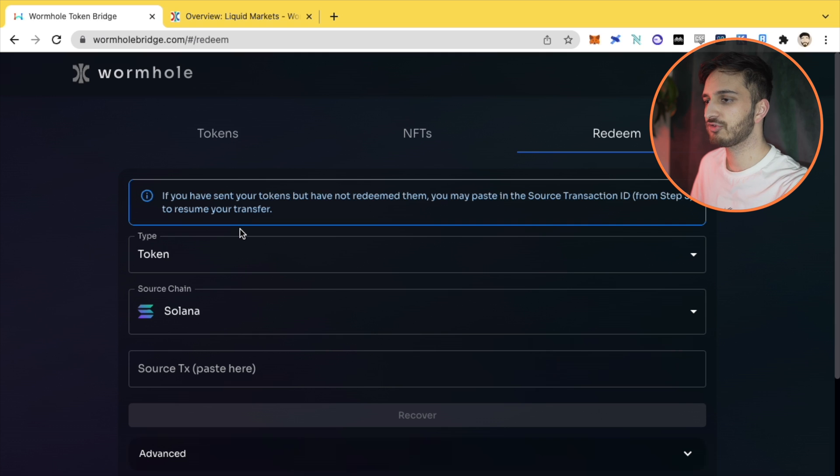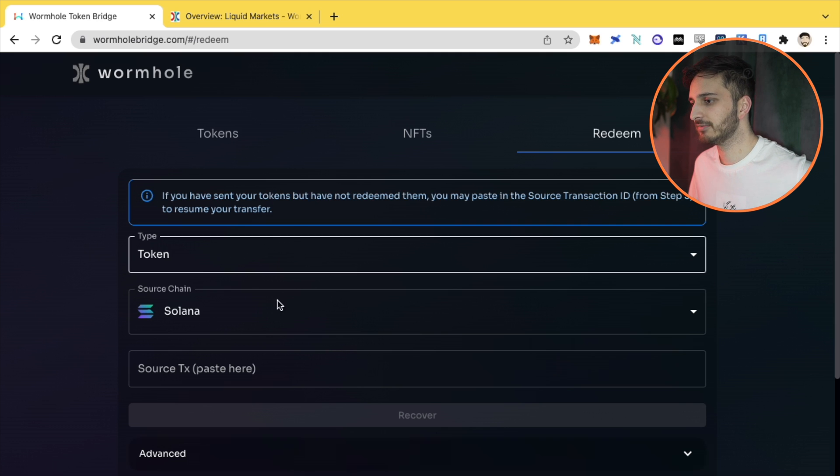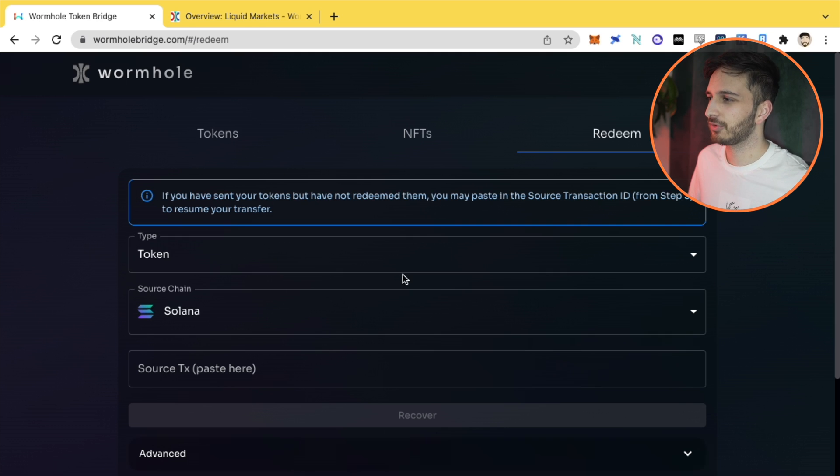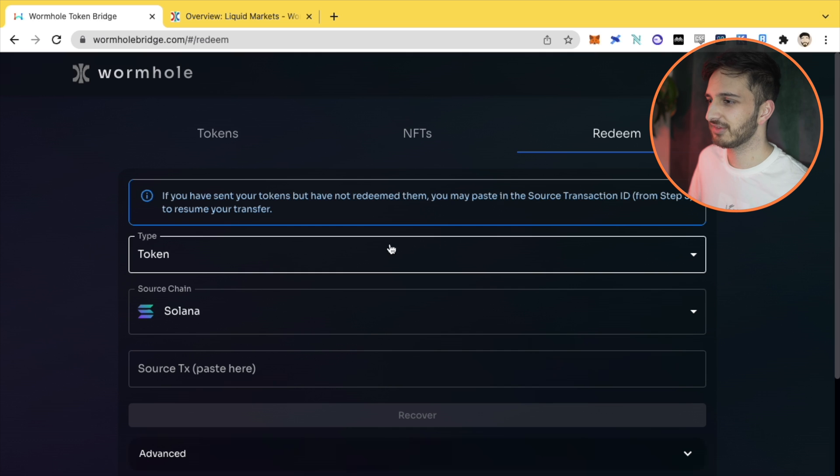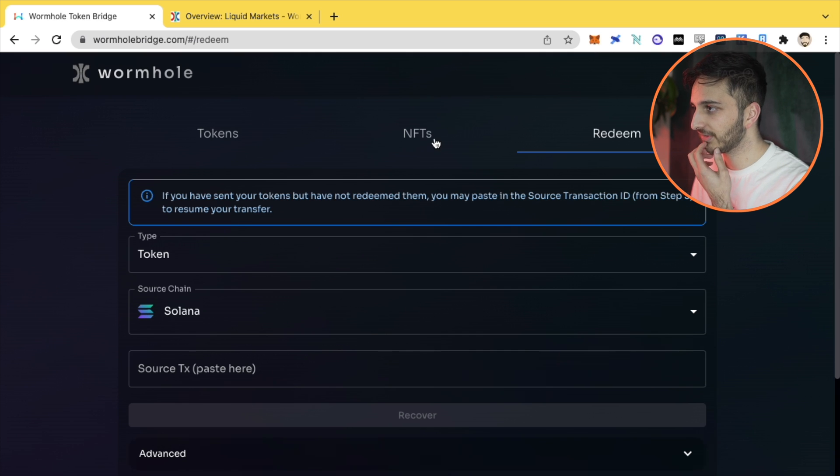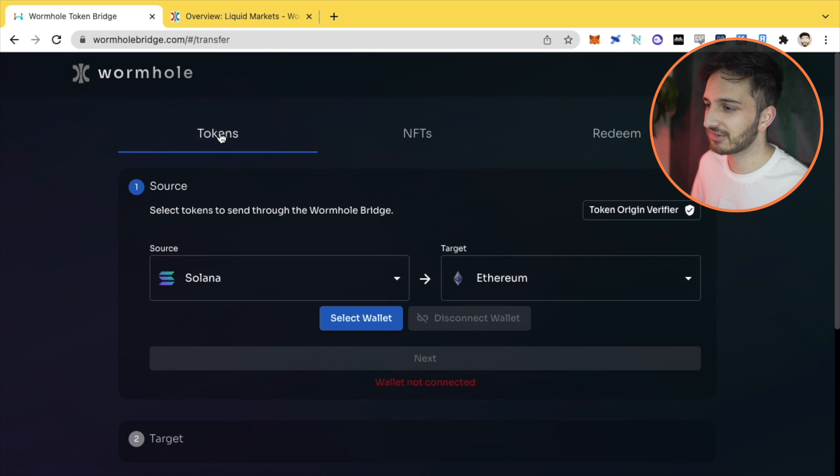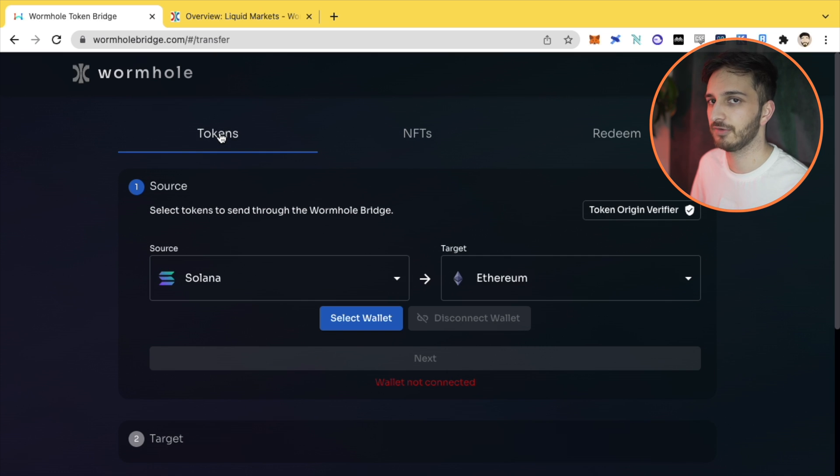We're not going to look into redeem too much at the moment. That's only for errors and things like that. If you've got some problems with actually redeeming the tokens, NFTs will probably save for another video. We're going to focus today on tokens themselves.